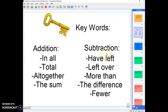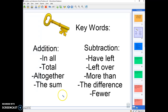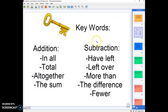So let's review our keywords here. In addition we typically see: in all, total, all together, and the sum — that lets us know that we're going to be adding. And with a subtraction word problem we usually see: have left, left over, more than, the difference, or fewer. That is how we know we need to subtract.